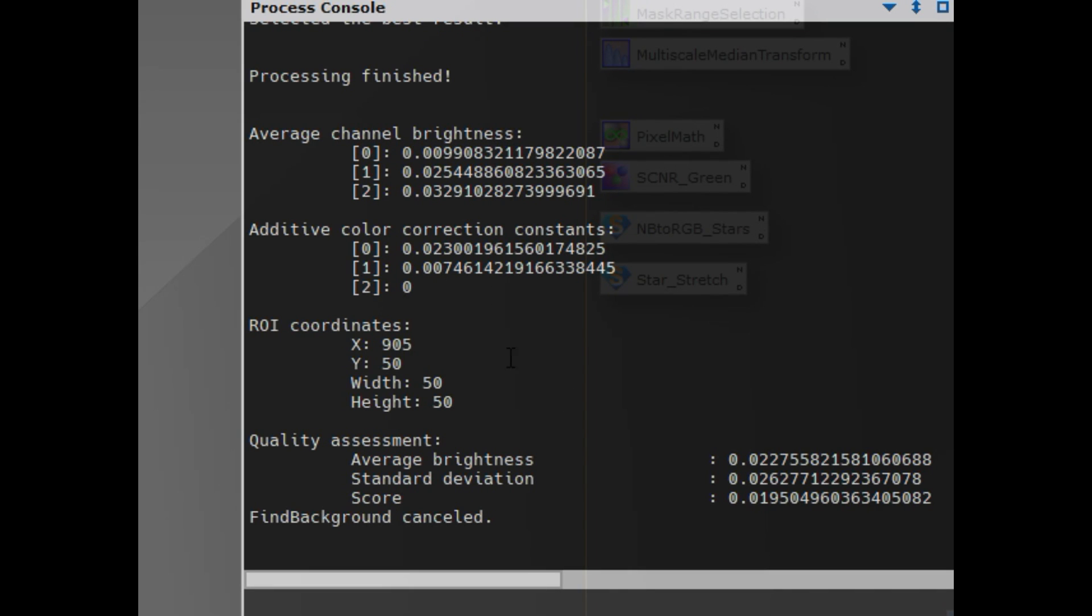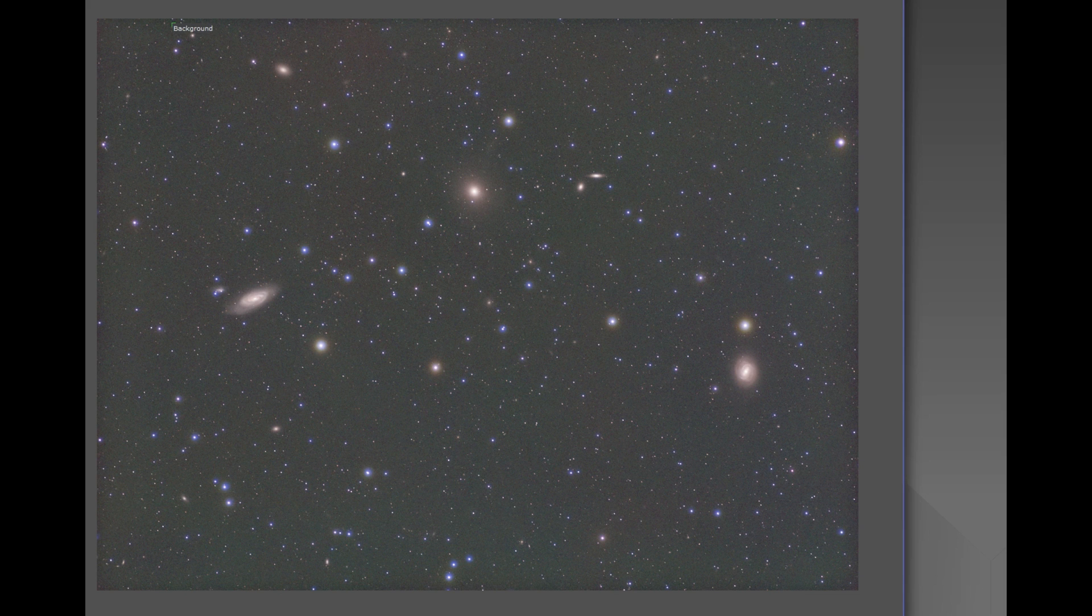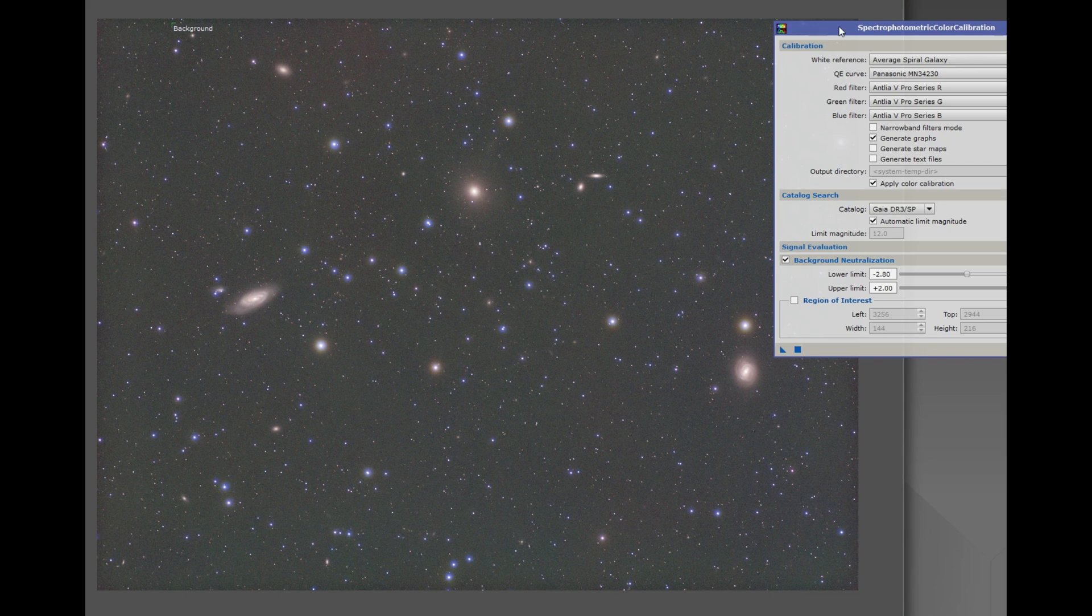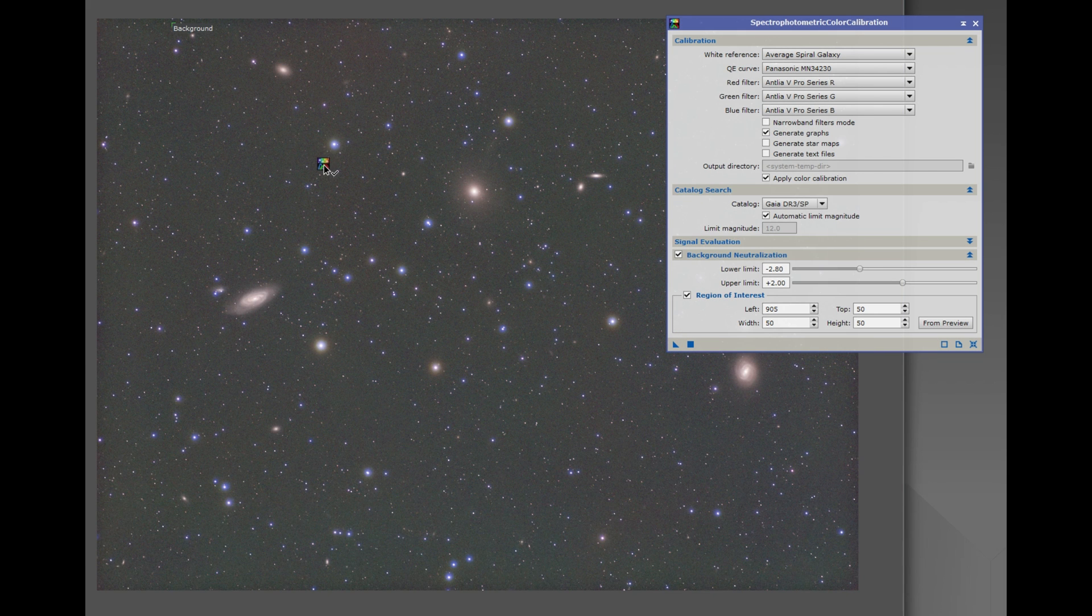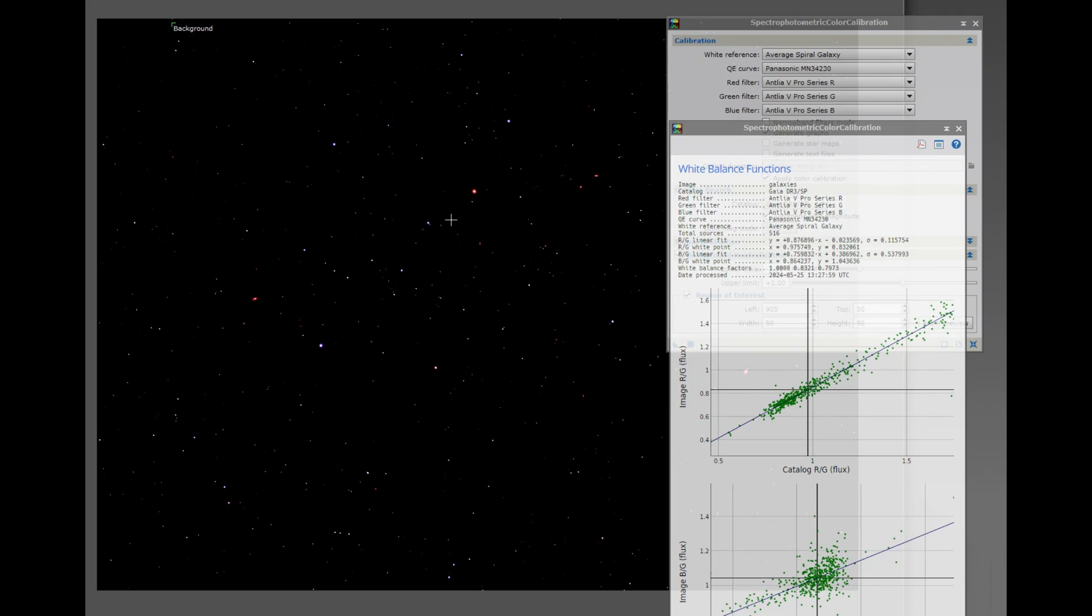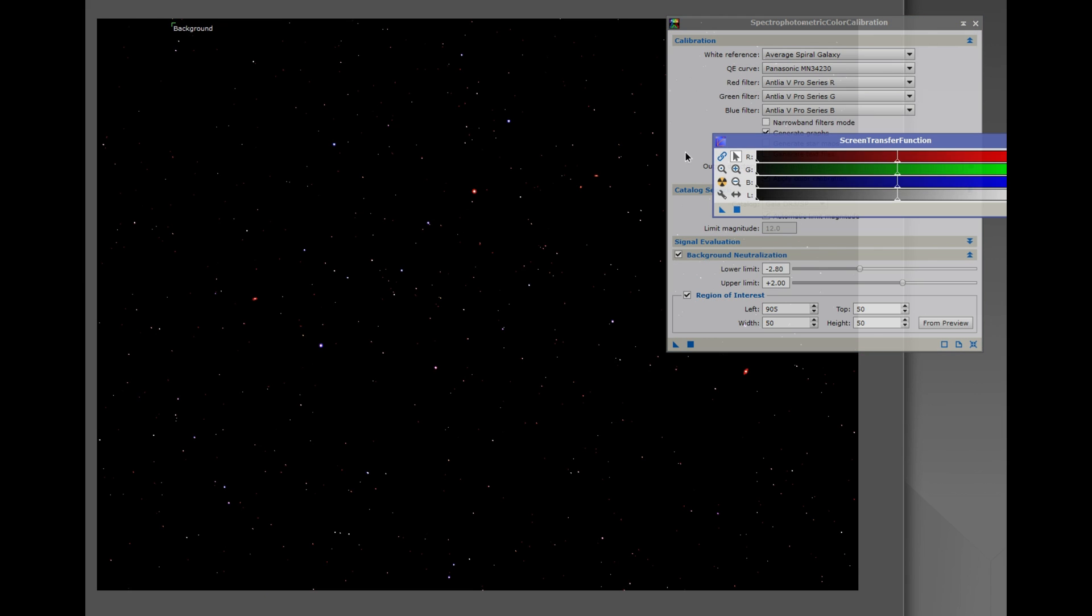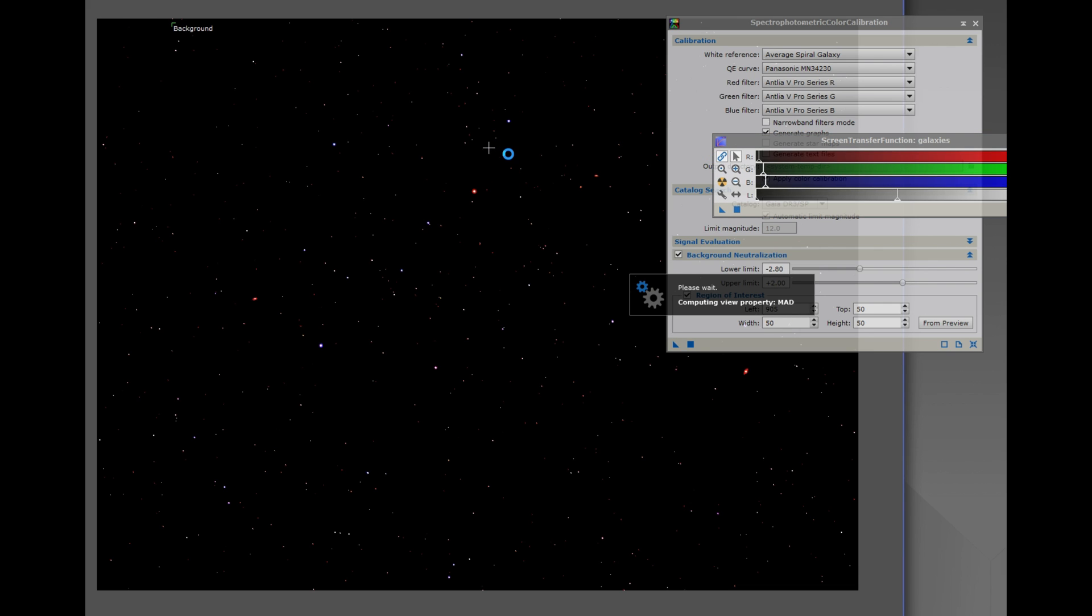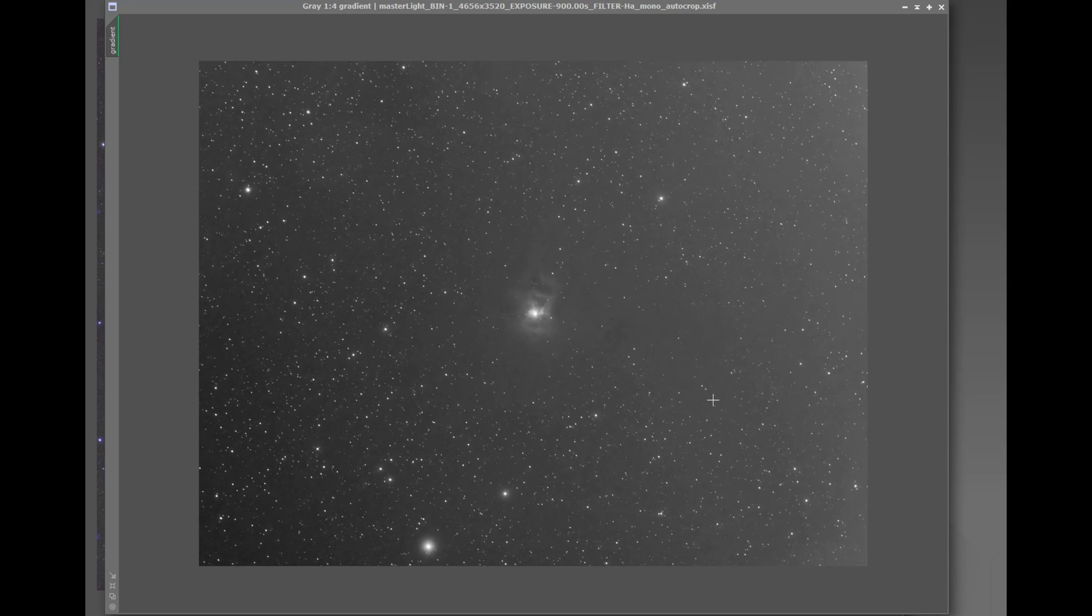In the process console it does give you the statistics and stuff at the end. And the background it found is perfect for something like SPCC where you need a background to do the neutralization. You could just drag that background into the region of interest and apply SPCC to the image. And then after SPCC is done you could always do a linked STF to just see what the preview is.